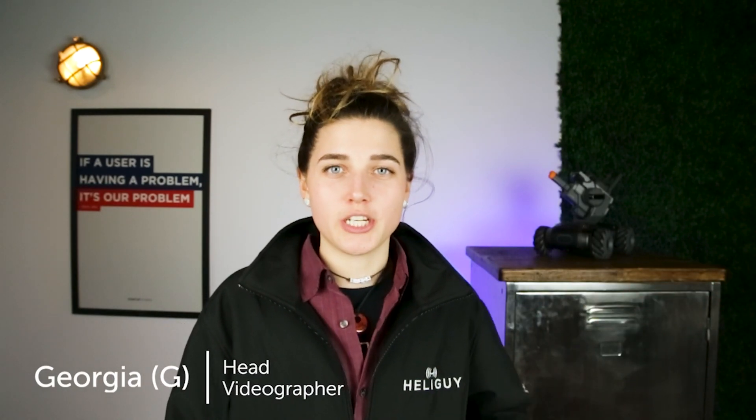Hi guys, welcome to today's video. I'm G and I'll be your host for today. In this episode, I'll be taking you through your drone camera settings.